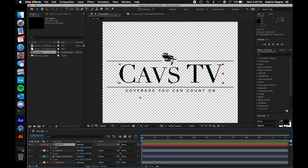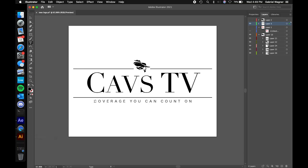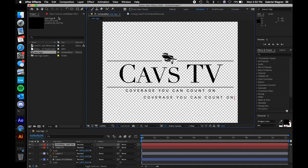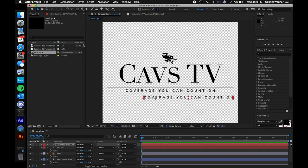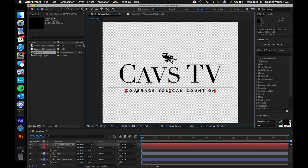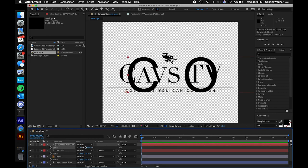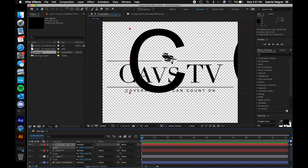Now we're going to replicate the 'Coverage You Can Count On' slogan at the bottom. It's the same process: go back to our Illustrator file, go to our 'Coverage You Can Count On' text, highlight it, Command C, back to After Effects, Command T, click, Command V. Go back to our selection tool, and you can see it's a one-for-one match. If we scale this up, we will lose no quality. That used to be tiny, tiny text and it still looks great even at 2,500 times the scale.